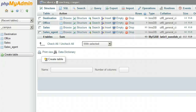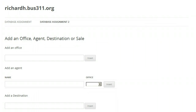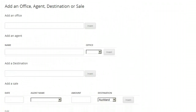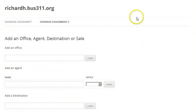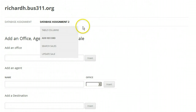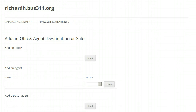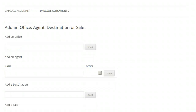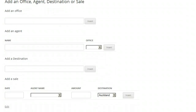In this assignment, you will start with your campus database that you created in Part 1. We will add forms to add a new office, a new agent, a new destination, and a sale.